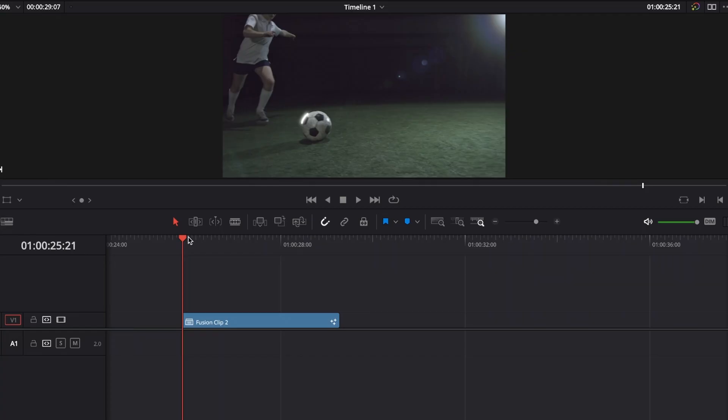You're about to learn how to create awesome scribble animations inside of DaVinci Resolve's Fusion page where you can get really creative. But there's one more thing I want to mention before we jump into this tutorial.